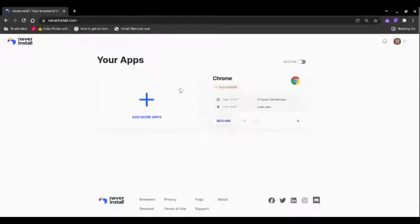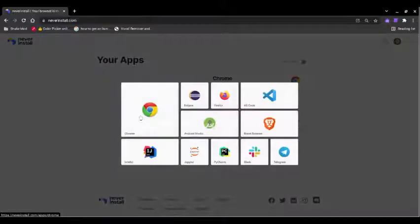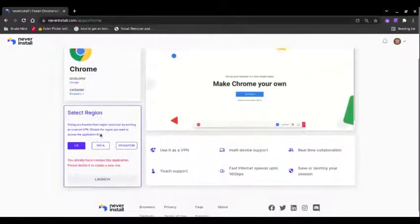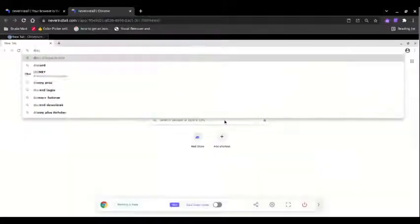Once you're on this screen, you're going to want to click add more apps. I'm personally going to use Chrome, but you can use any browser you want. Then when you're on this page, just click launch and now you're in.